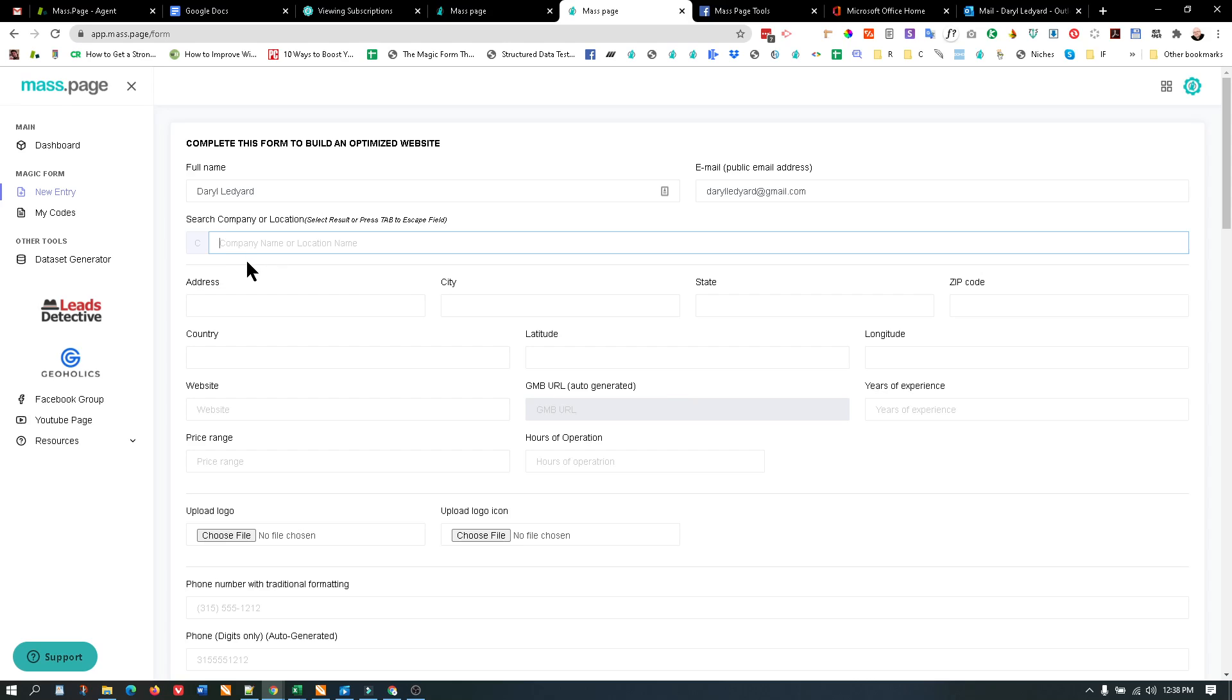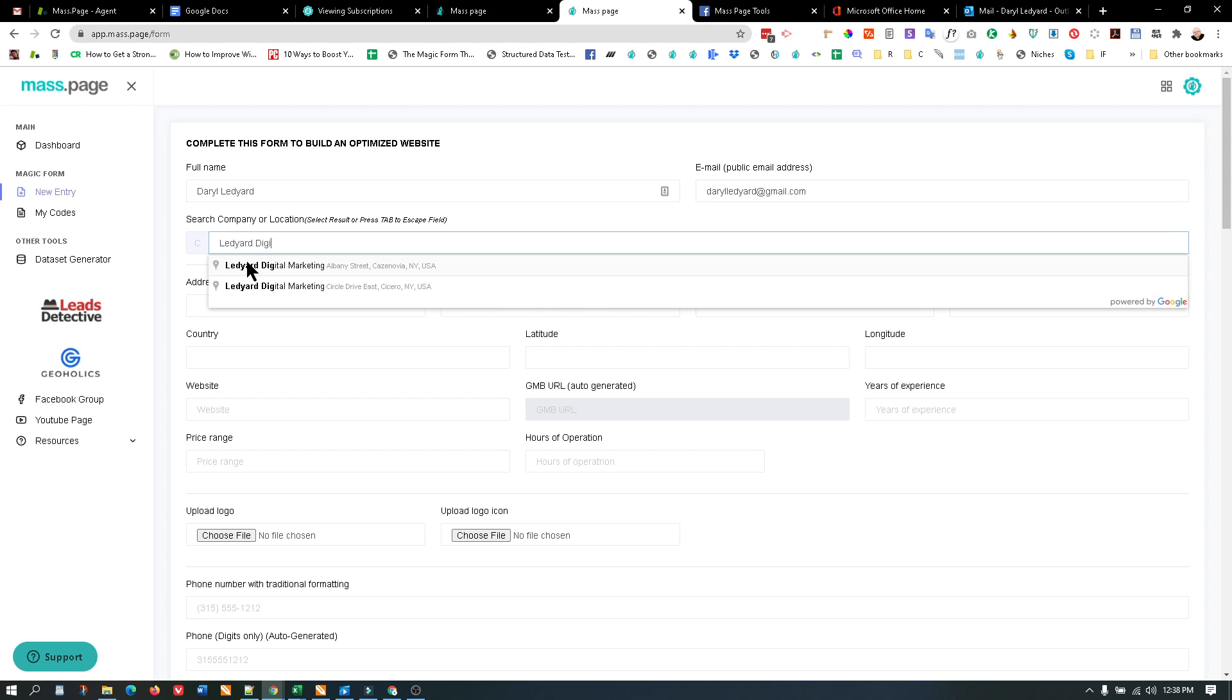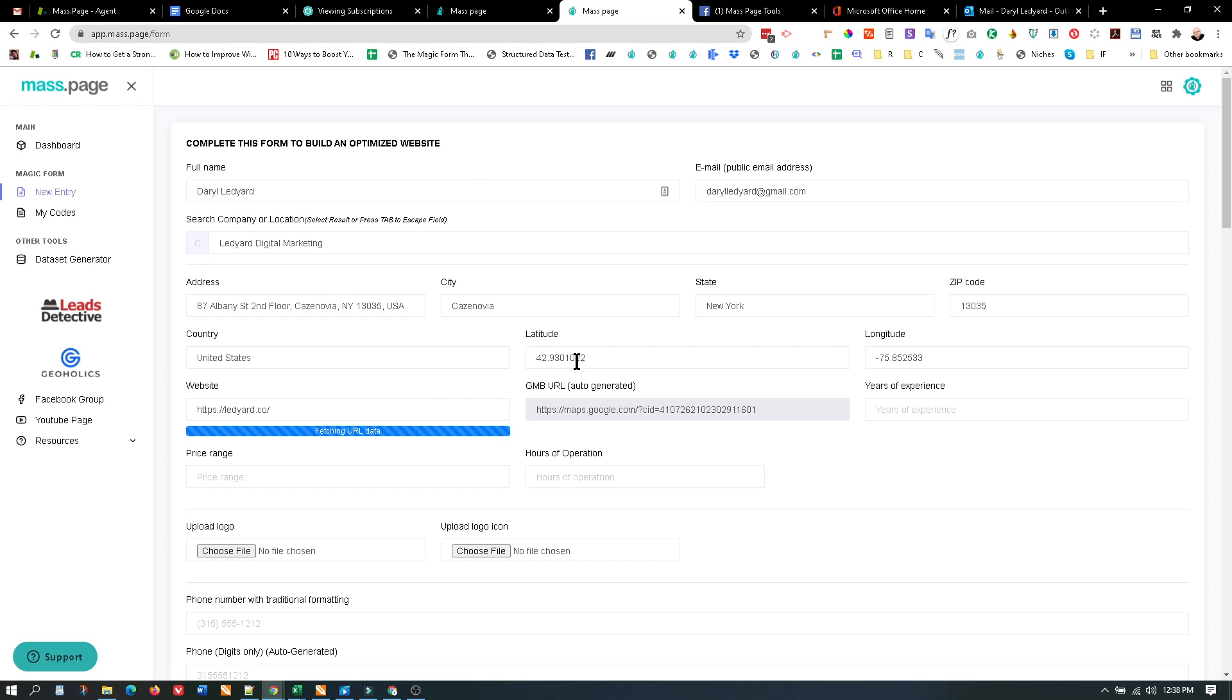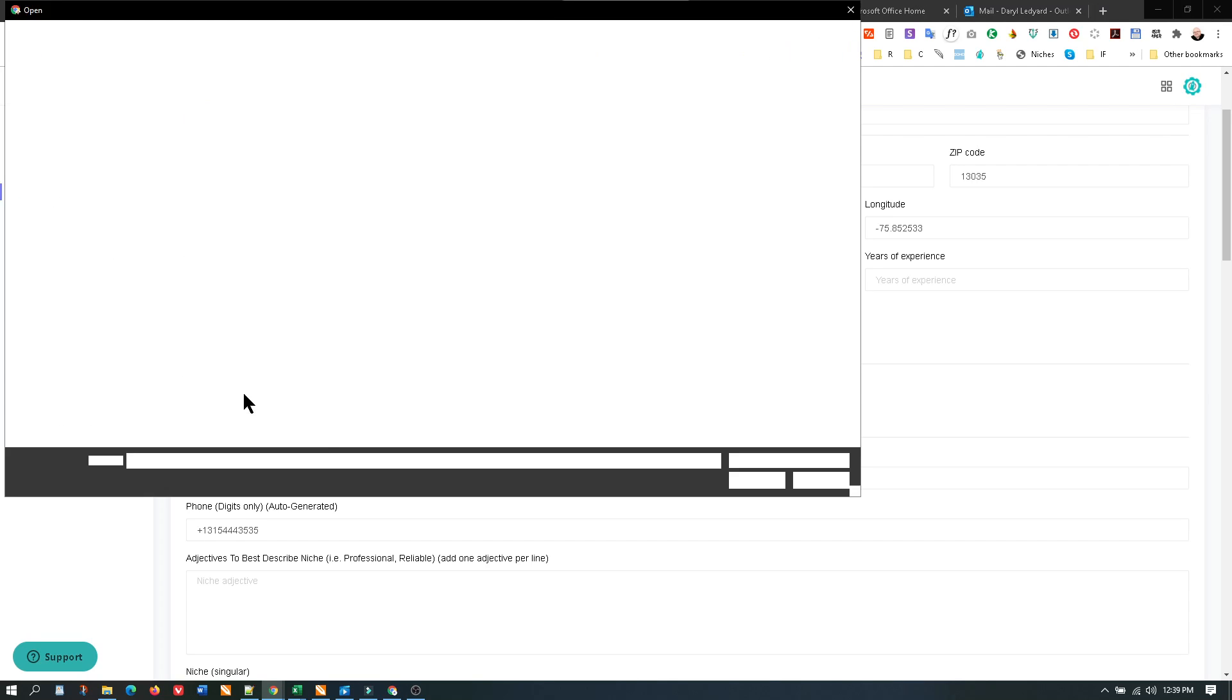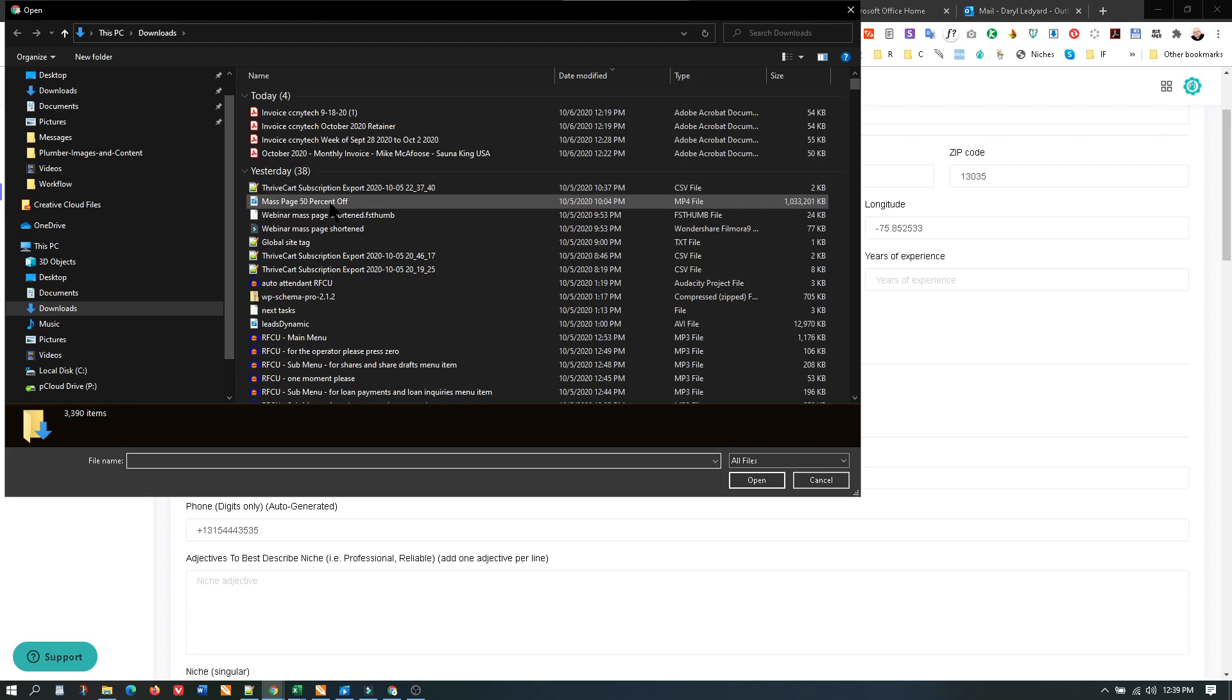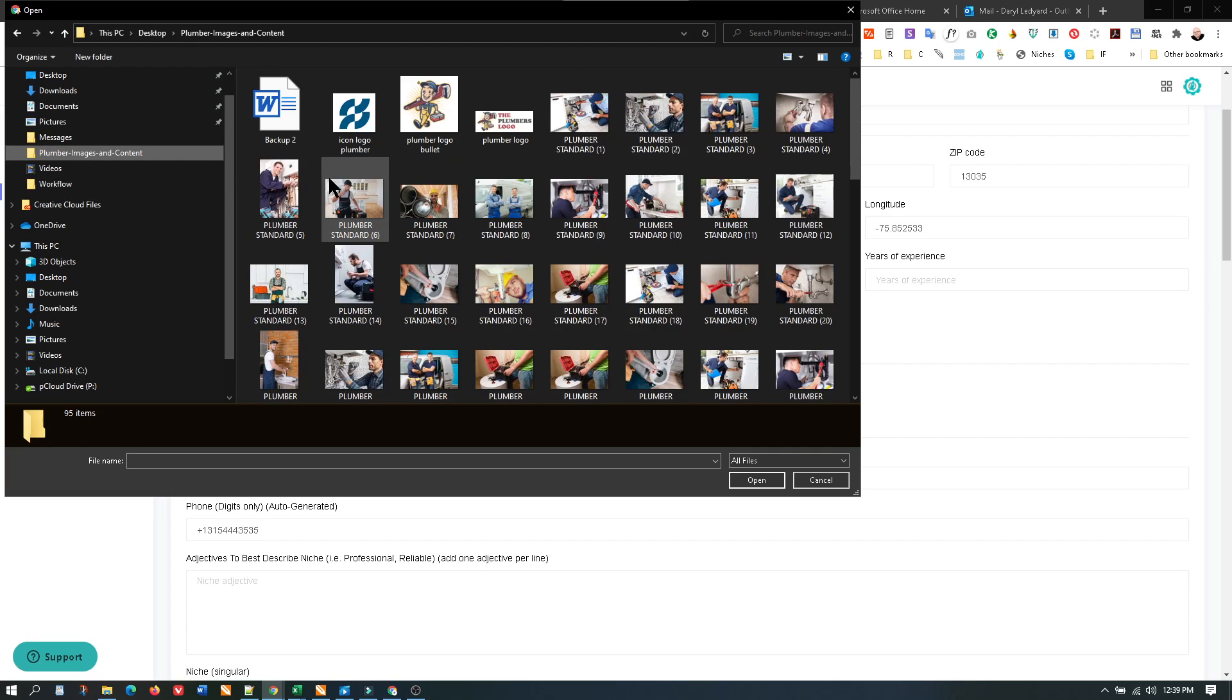If you go in here and put in your company, I'm just going to use my example here because I know it works. It'll load in all the information including the price range and hours of operation from schema. That's the latest update. Now if you go in and add in your logos...